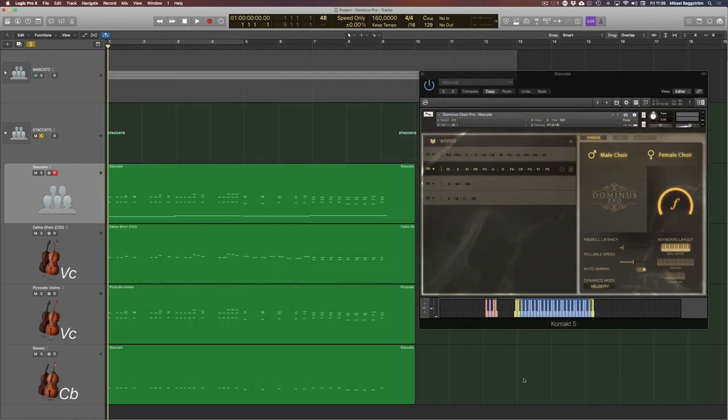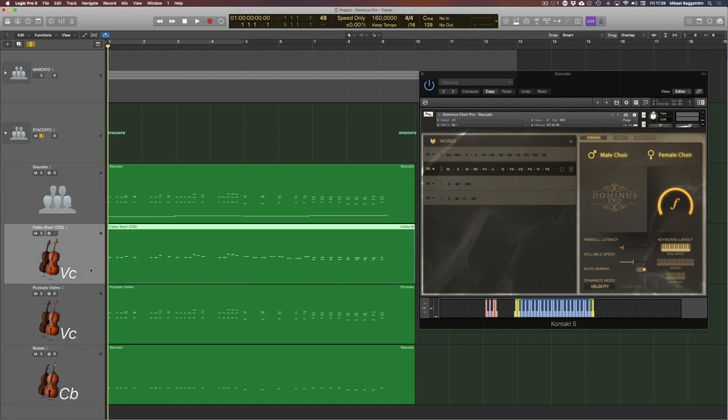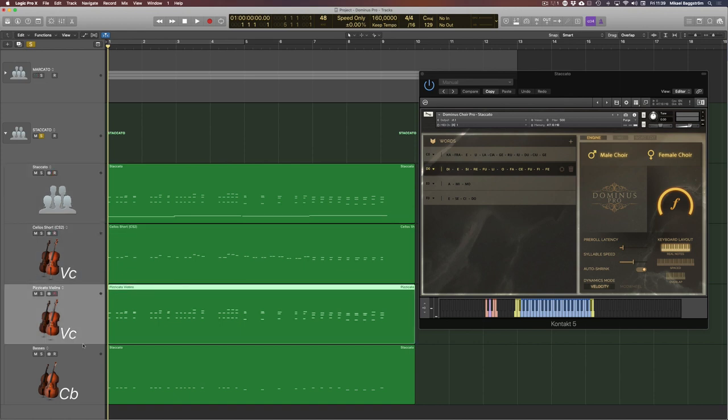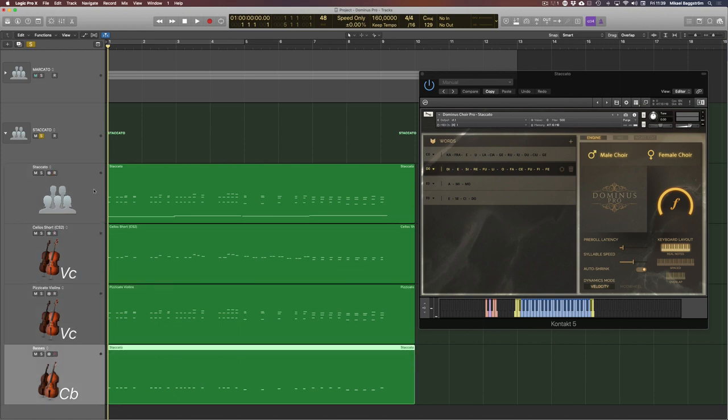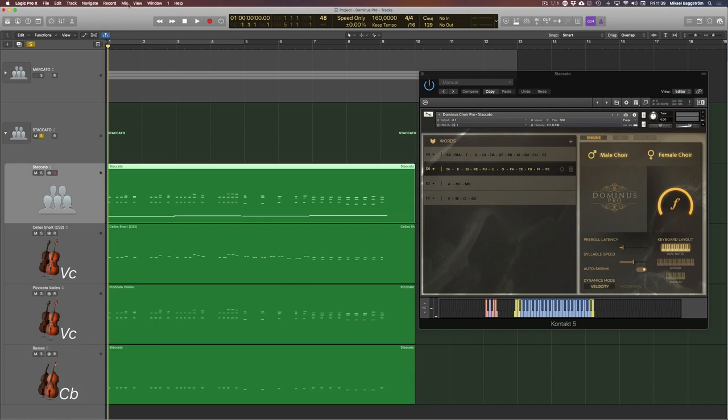And for this final third example, I've used Dominus Choir Pro with this Staccato patch, and I also added some short notes on cellos, pizzicato violins, and basses. So let's play this in three, two, one.